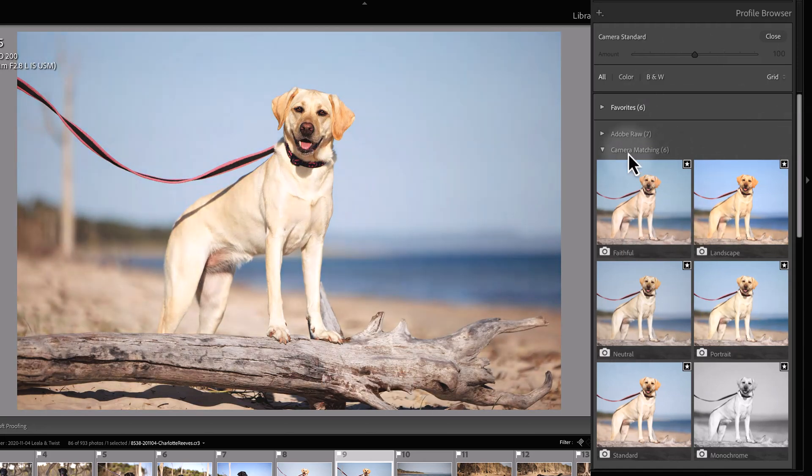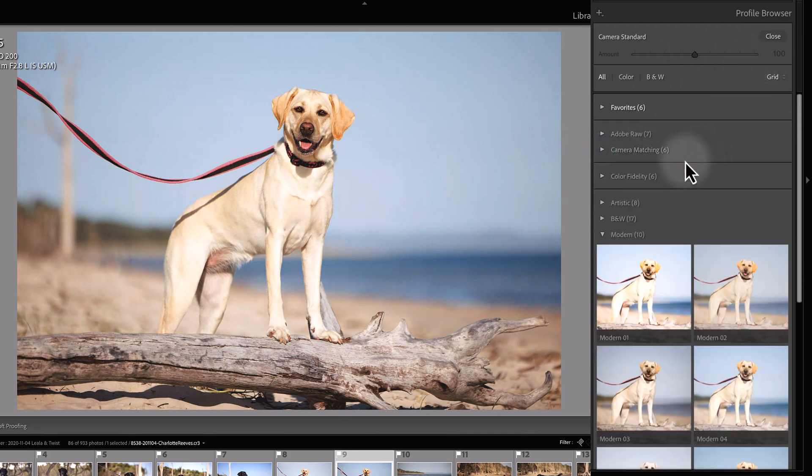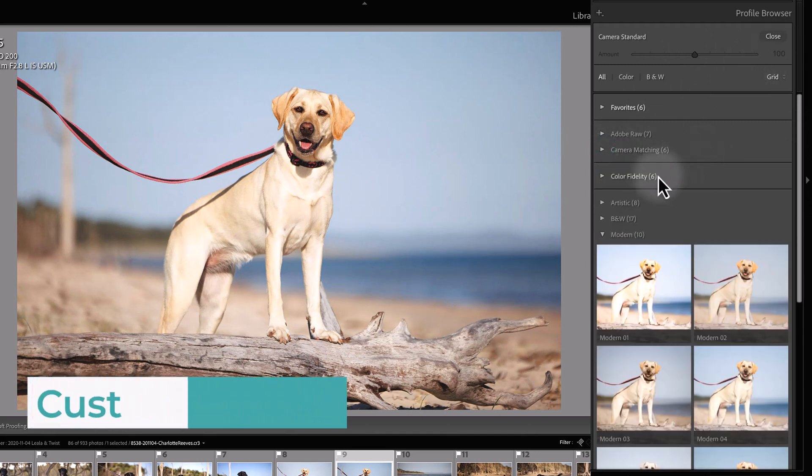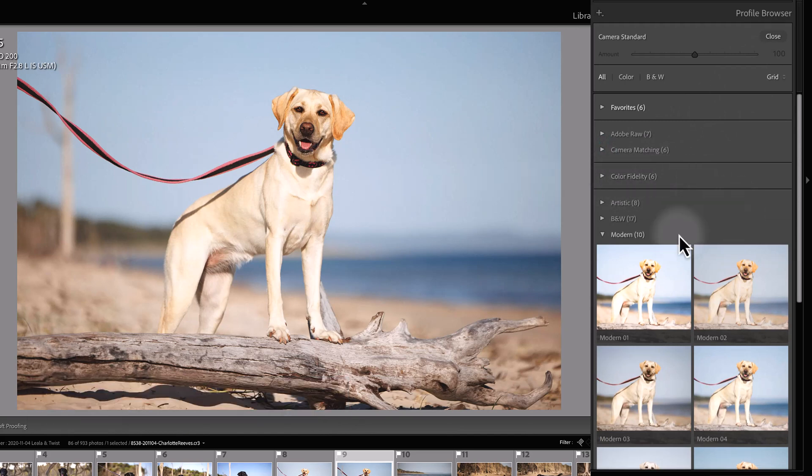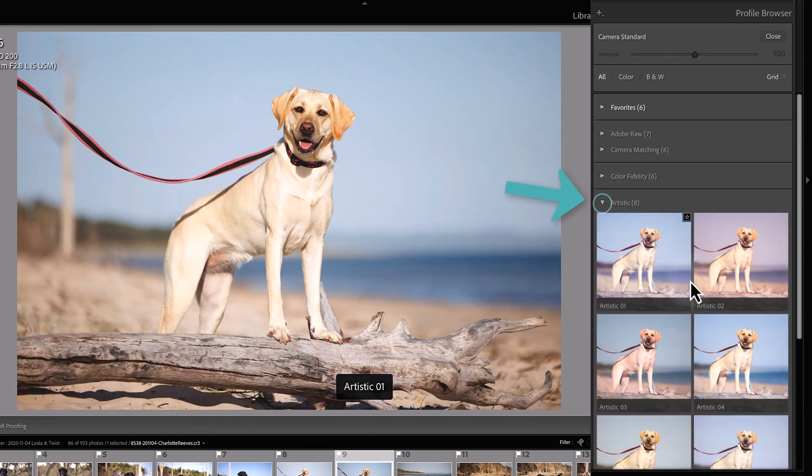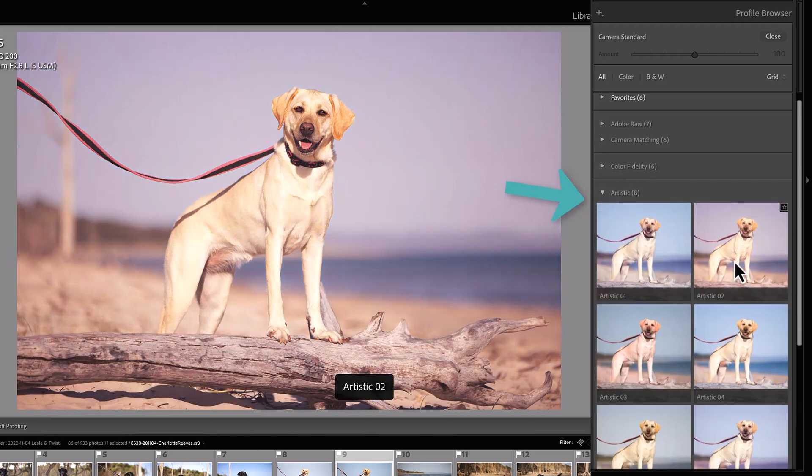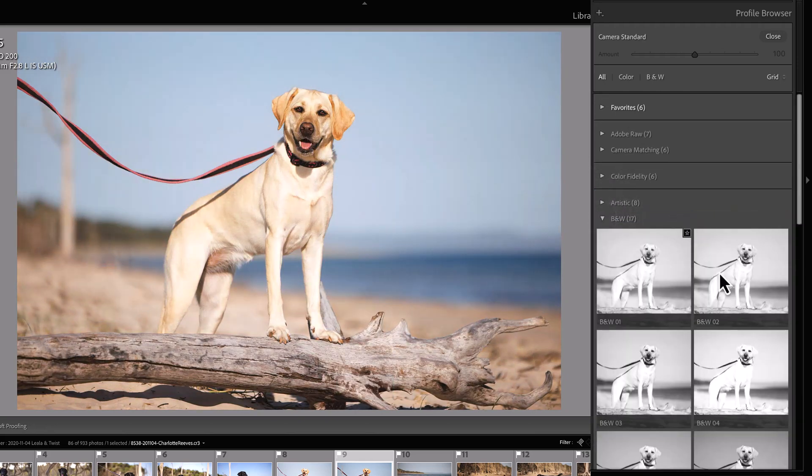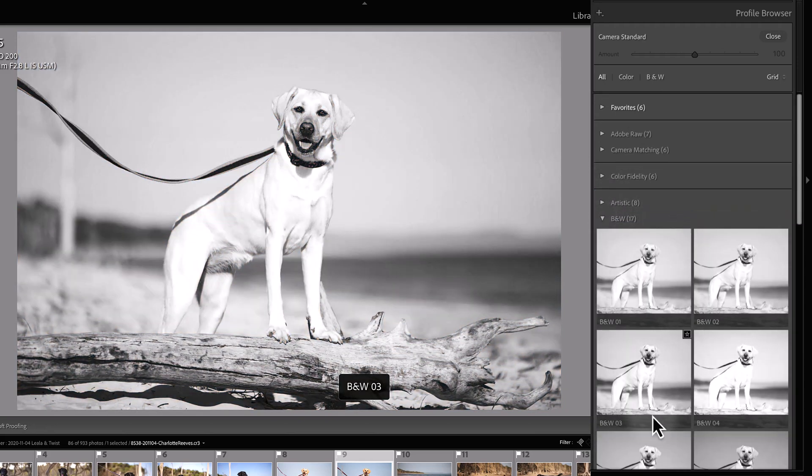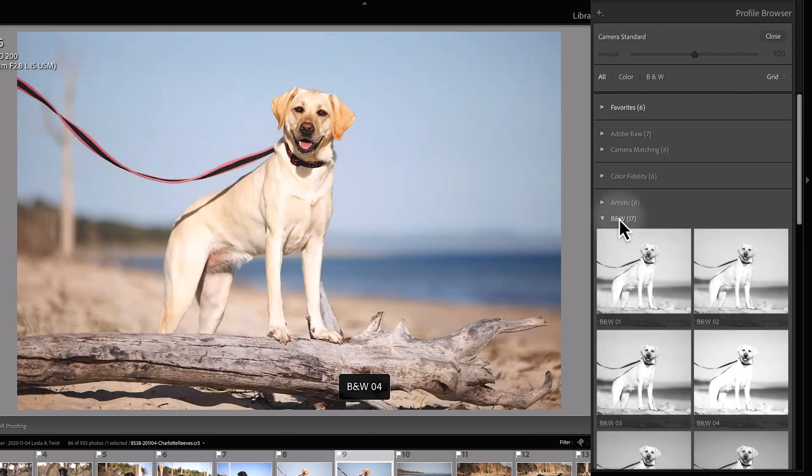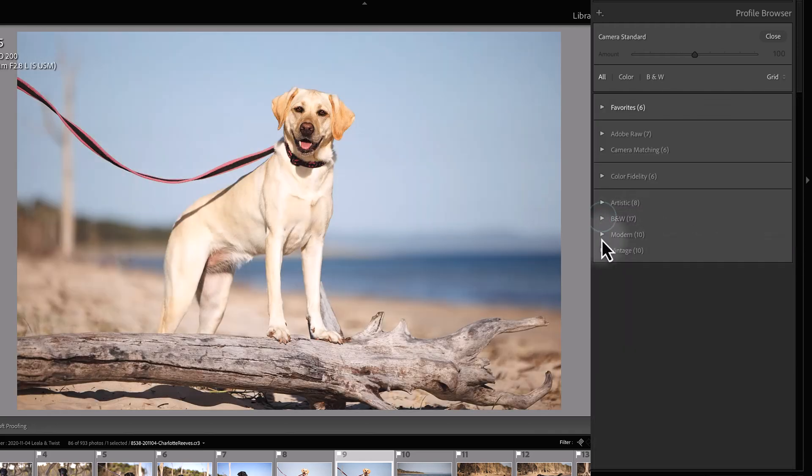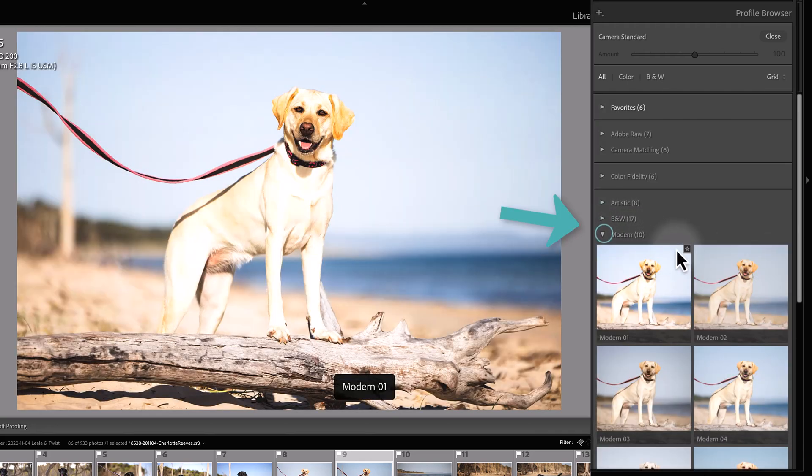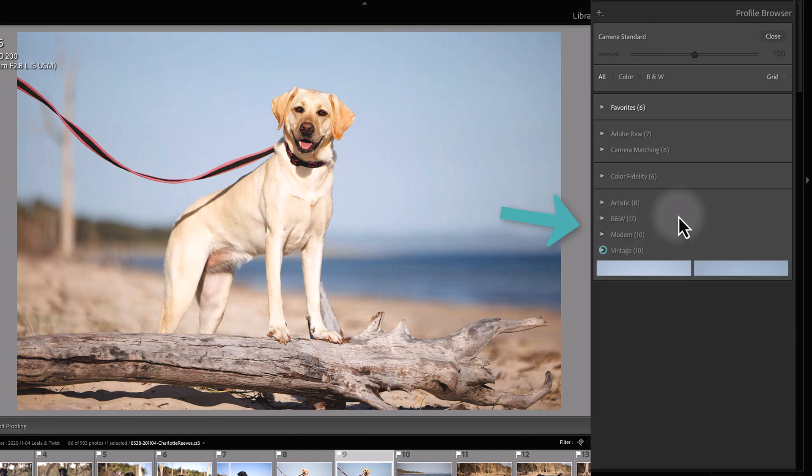Also in the profile browser here, you'll find any other custom profiles that you might have downloaded and installed. I have these color fidelity ones here, and then Lightroom also has these built-in artistic profiles. There's a bunch of different artistic looks you can apply to your image, black and white conversions, and modern vintage.